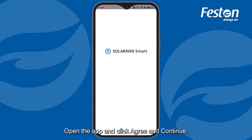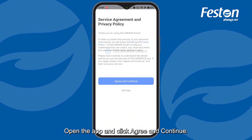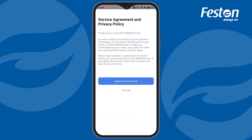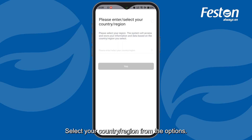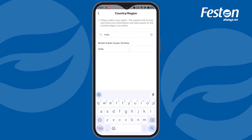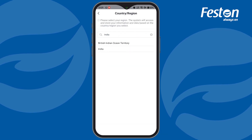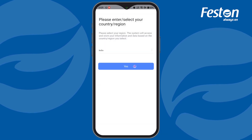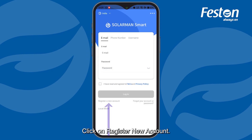Open the app and click Agree and Continue. Select your country or region from the options, then click on Register New Account.